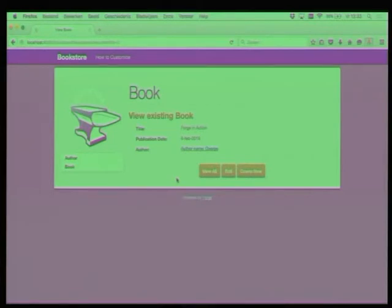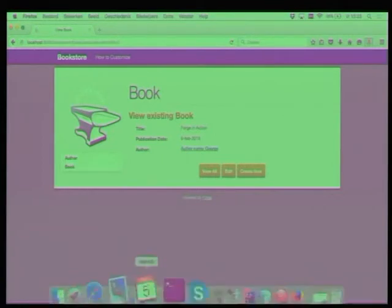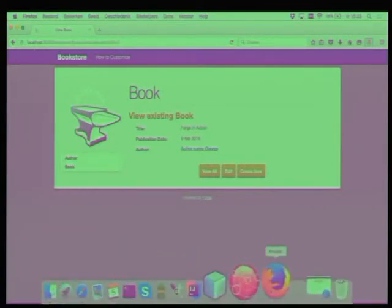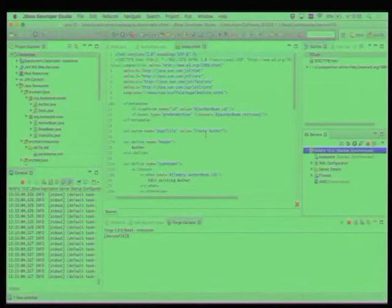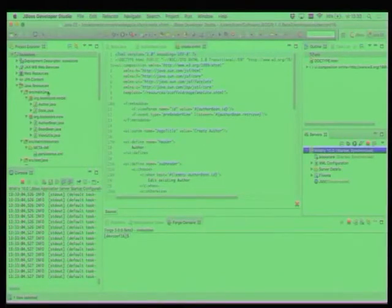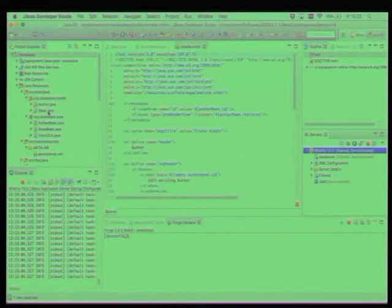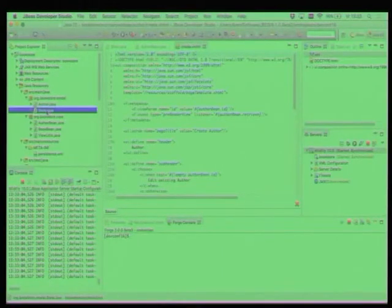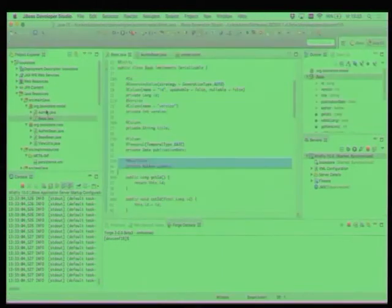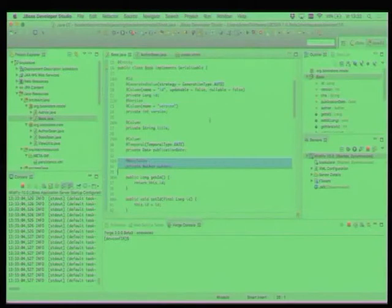Can we add some more constraints, some more validations? Yeah. Because publication date, 6 February, that is not possible. That is in the future. Can we do something about that? All right. We can do this. We can add some constraints.